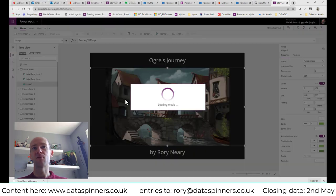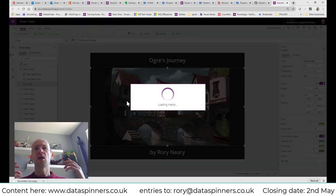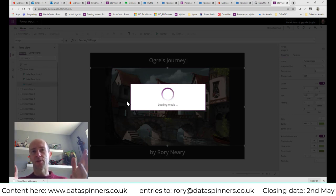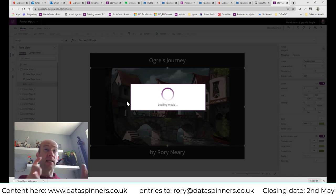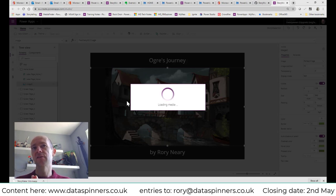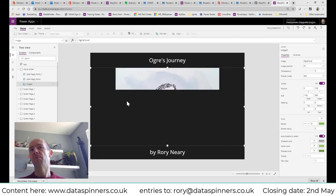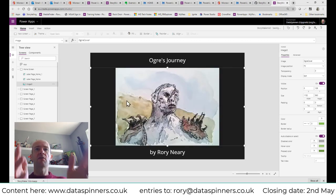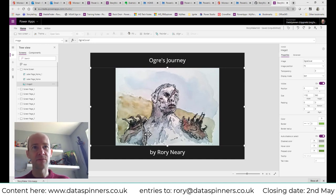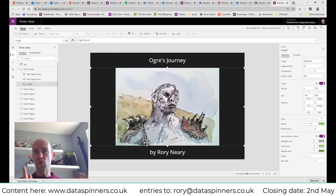I navigate to GitHub and to the Story Maker folder to find the image. This is actually Bald from The Hobbit, I think — it's coming in as the ogre image. It might be quite a large file; I wouldn't recommend huge files since a three or four meg photo won't add any value to the app. So: 'Ogre's Journey by Rory Neary' — this was created around 2014.